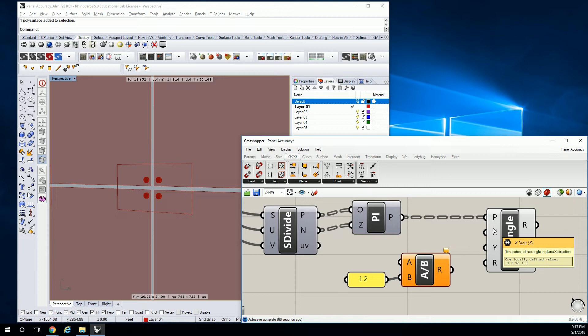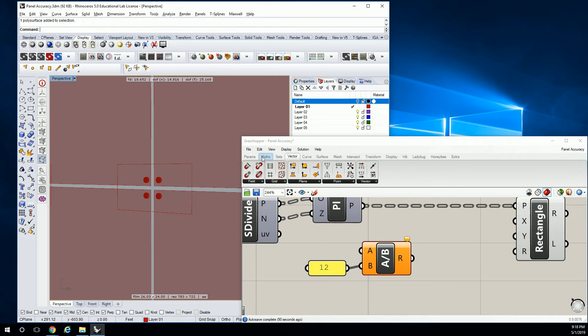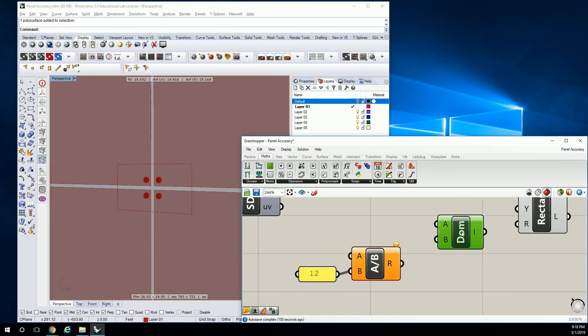In order to do that, we need to create this little icon right here — it's saying negative one to one. That means it is a domain parameter. So yes, it's a parameter — it takes the form of a domain. So we're going to create a domain for this thing. We're going to go to math, domain, construct domain.